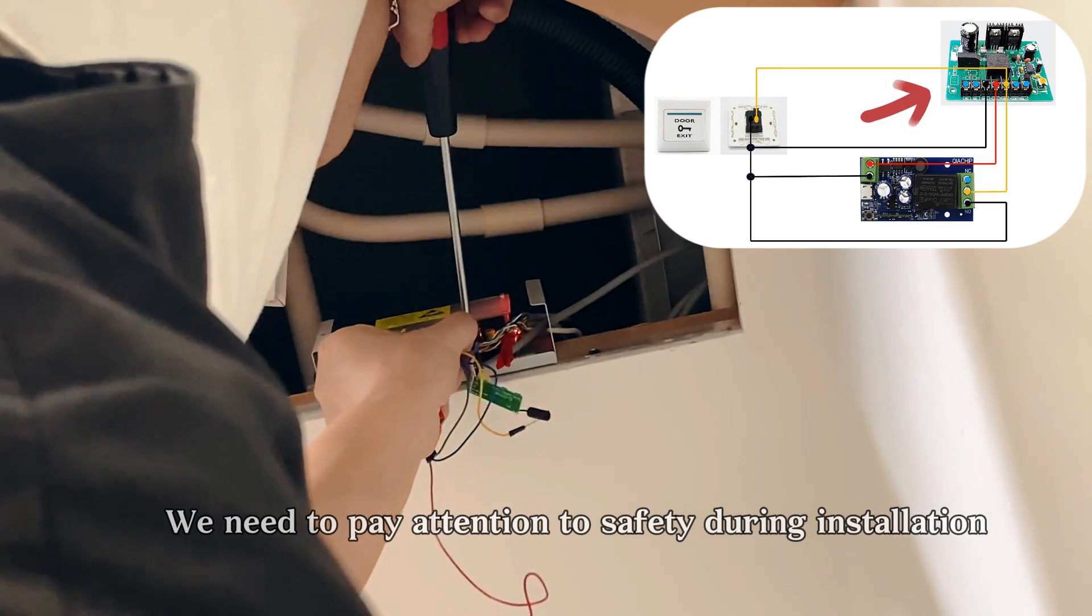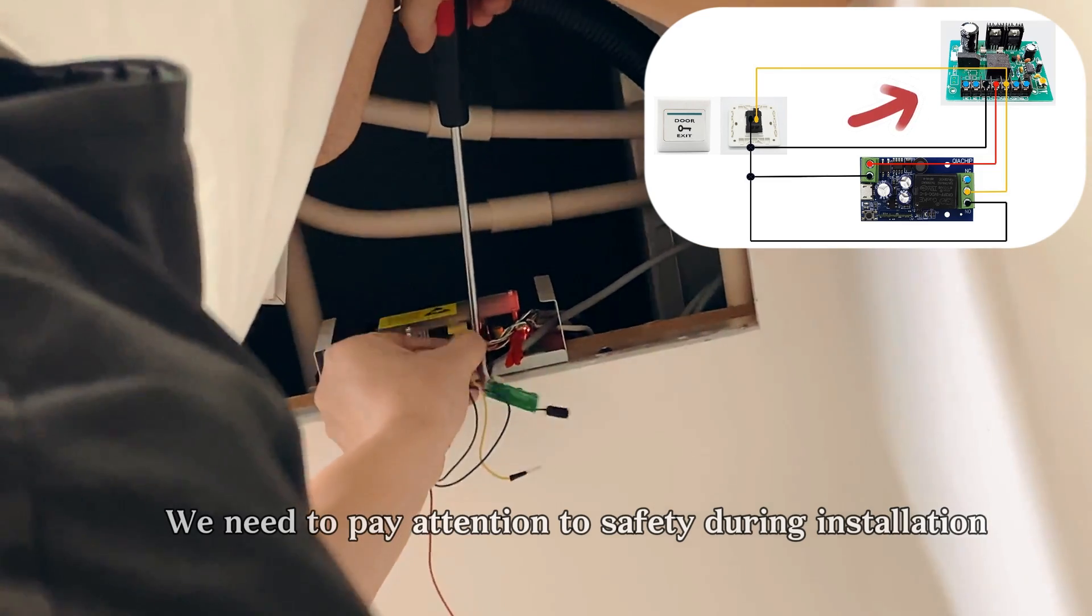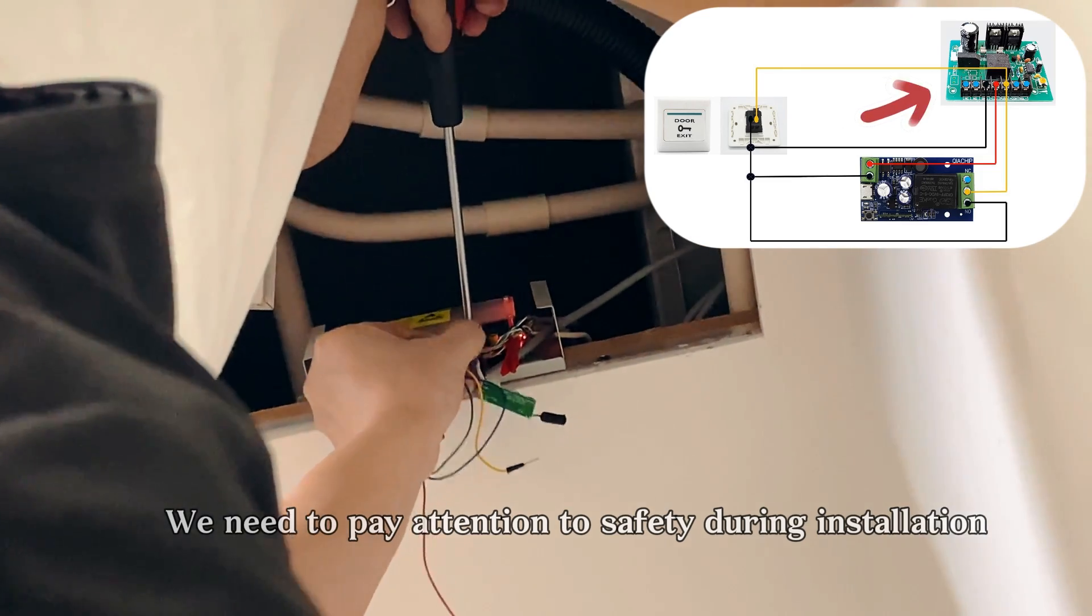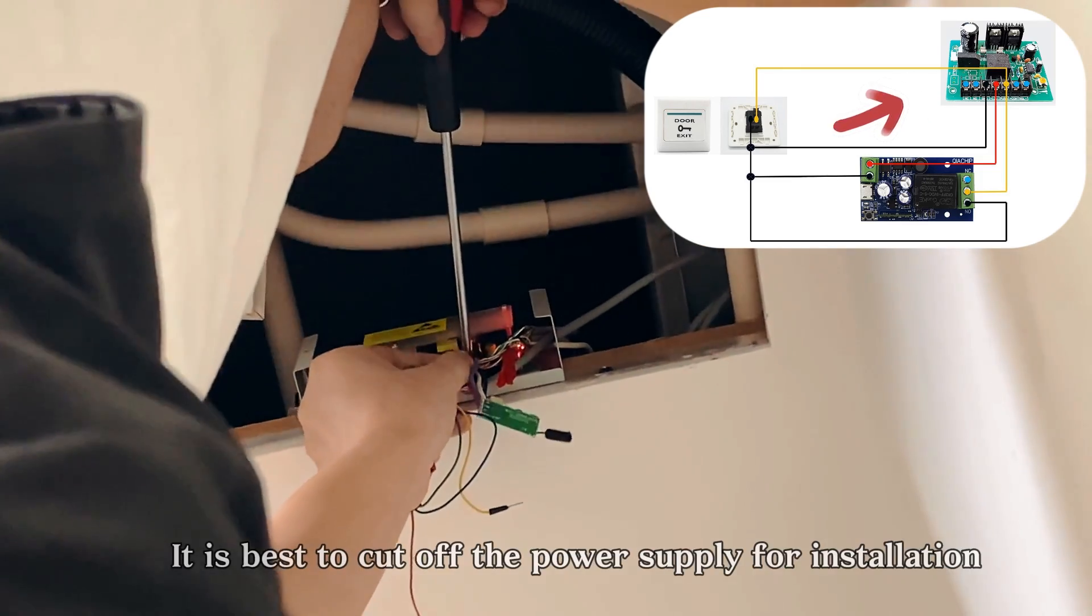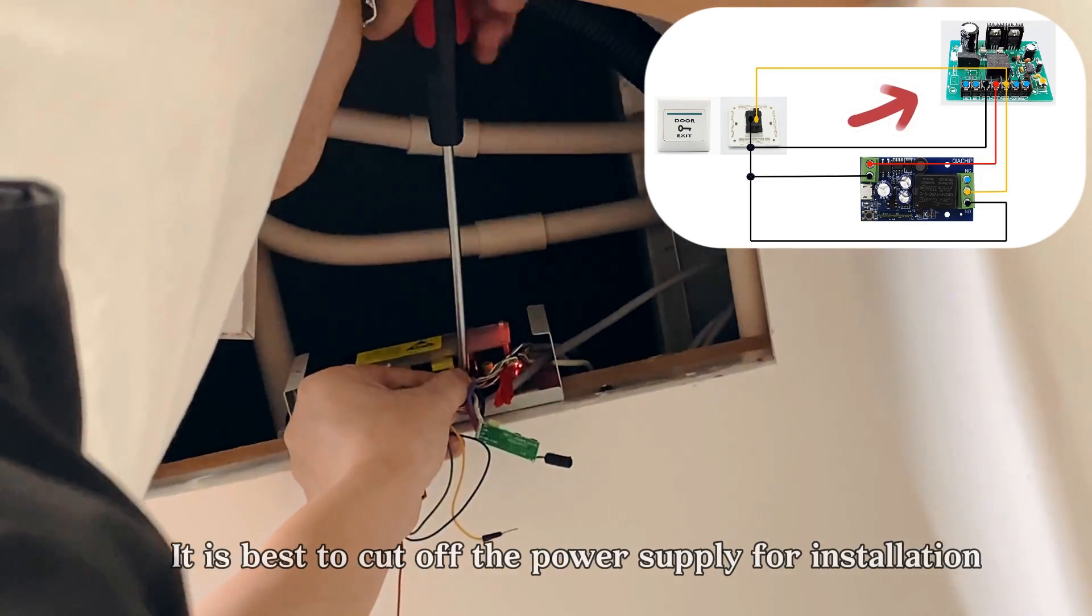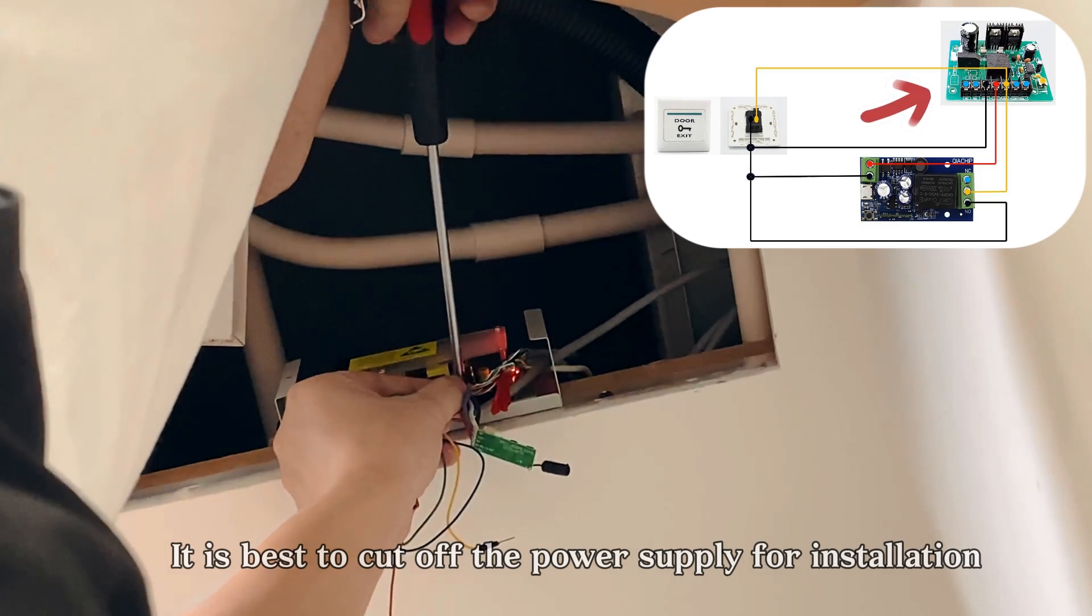We need to pay attention to safety during installation. It is best to cut off the power supply for installation.